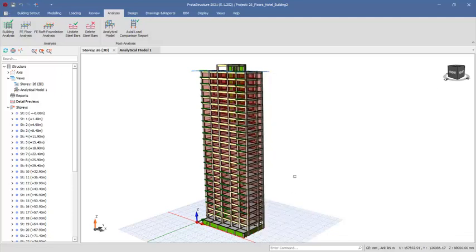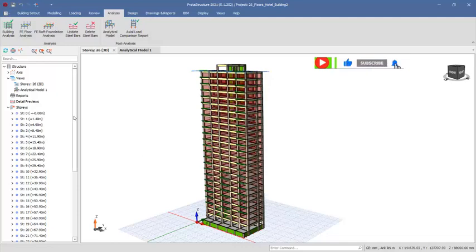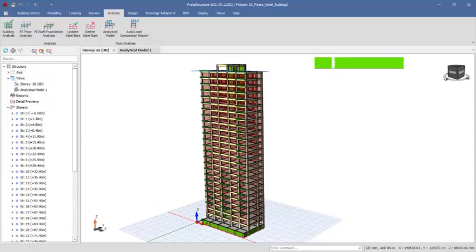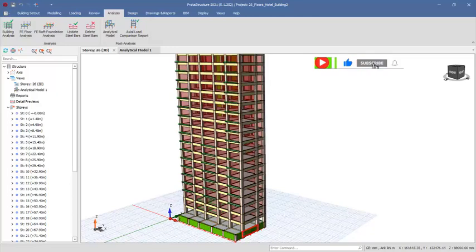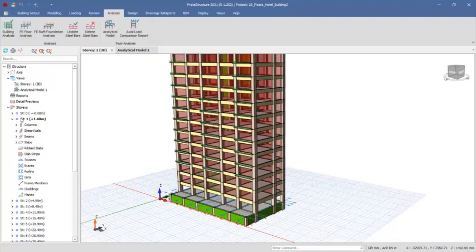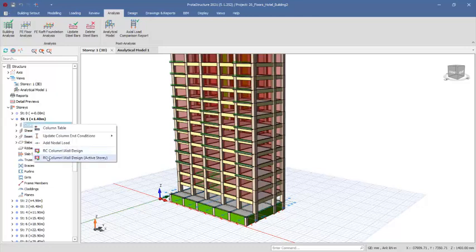I work in a civil structural engineering consultancy company, so if you have issues with your project you can consult me — the link is in the description. Now we will look at designing the structural elements, specifically the columns at the first floor. We navigate to the grid lines at the first floor, right-click, and use the option 'columns — design active story.'